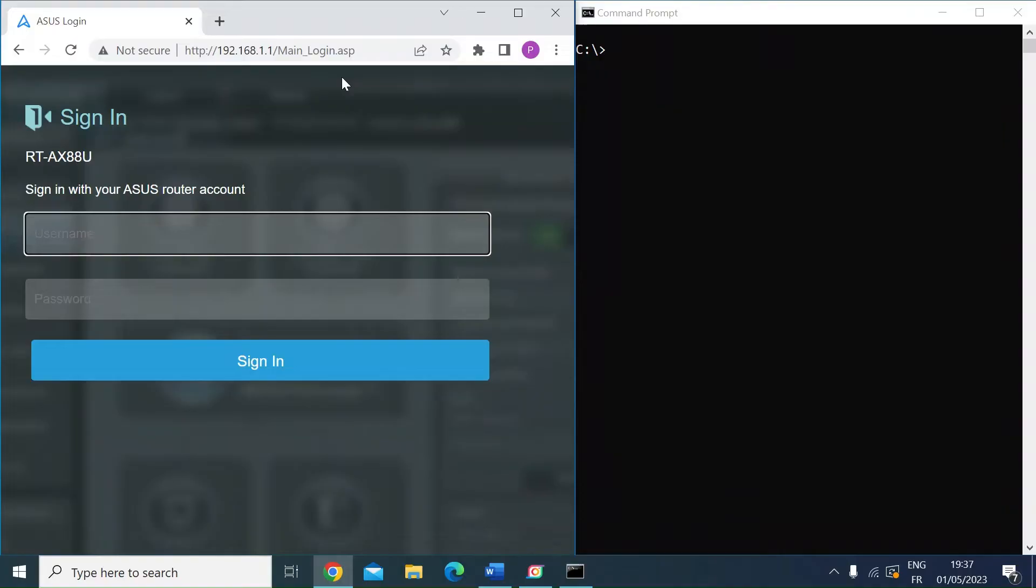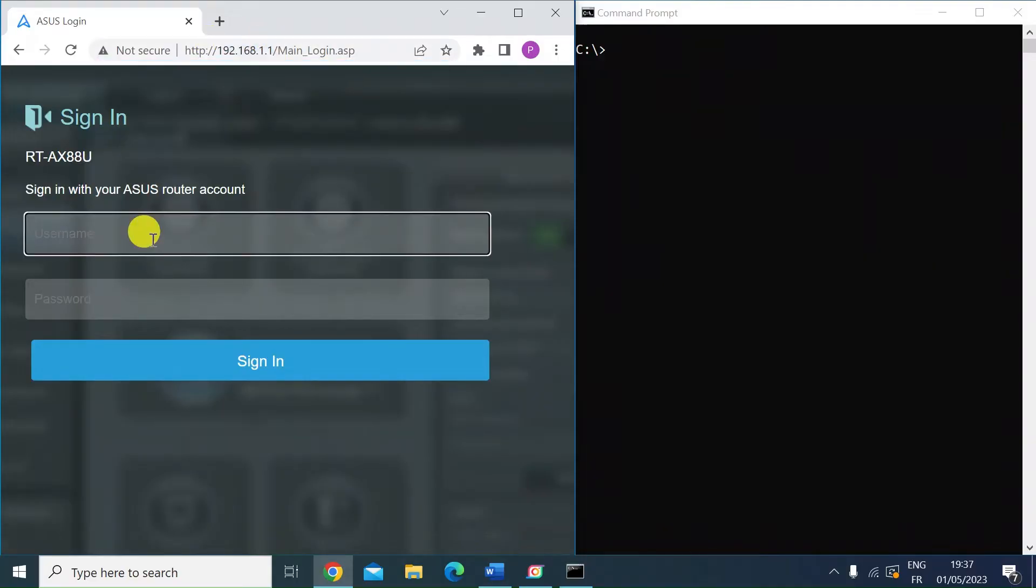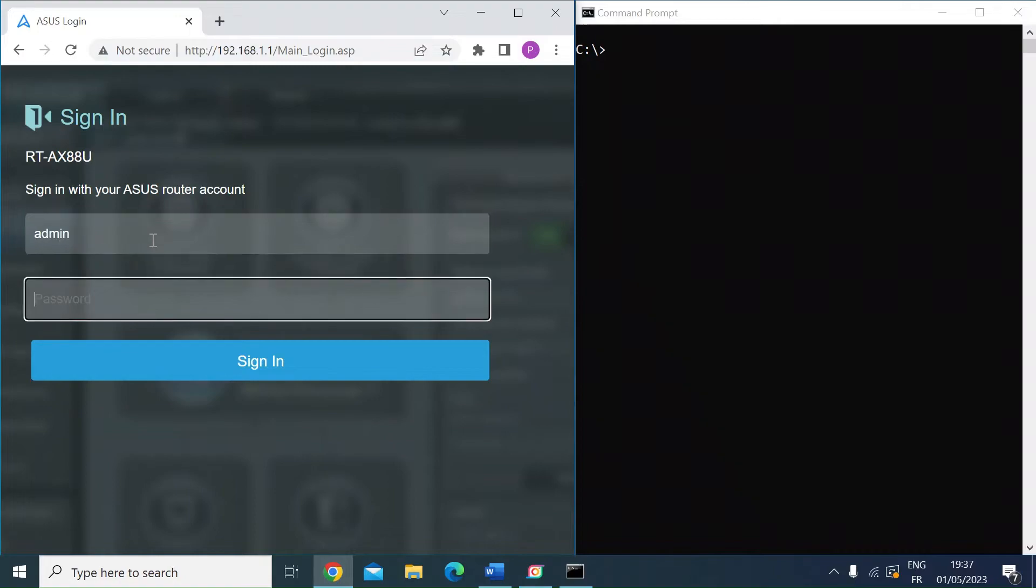First thing you need to do is head over to your router and login. You need to visit the IP address—here's mine, that's standard, but yours may be different. Login with your username and password. I'll just go ahead and do that.